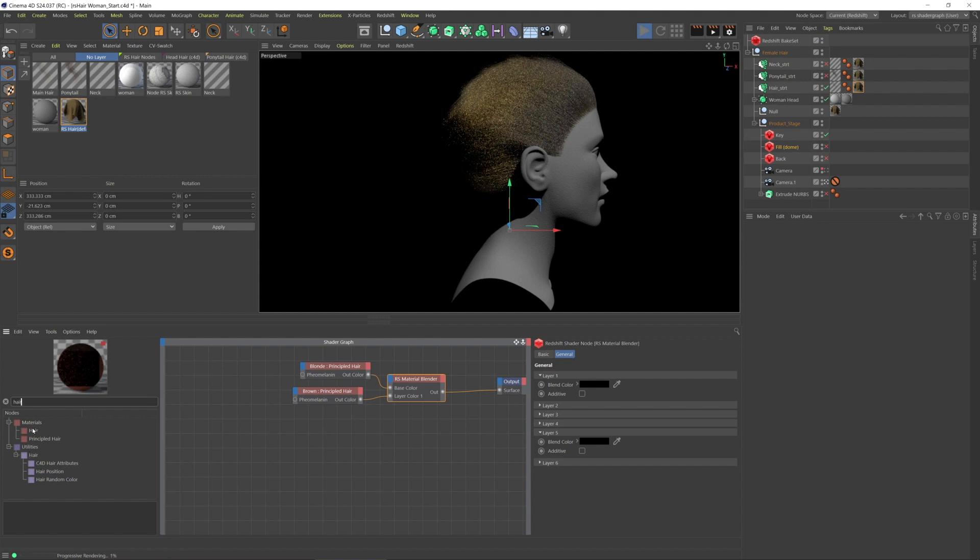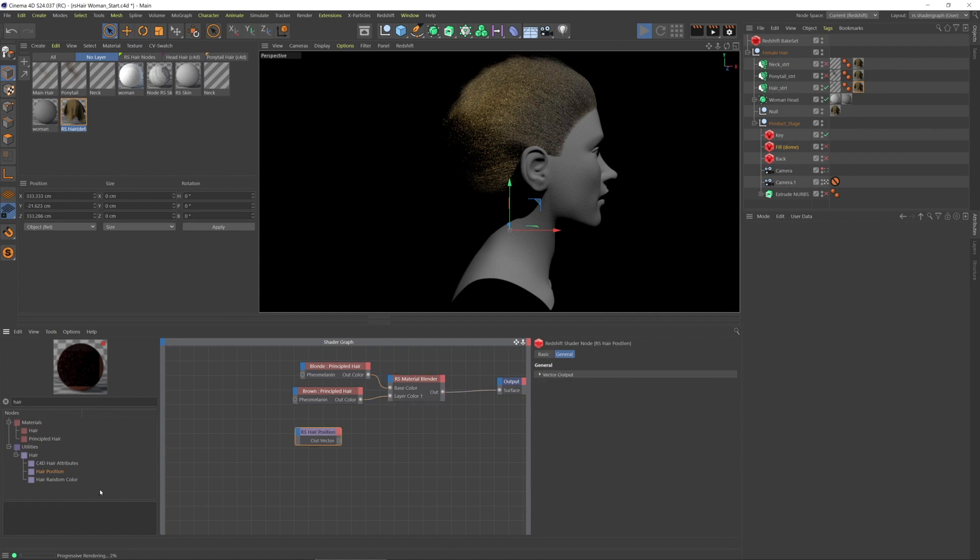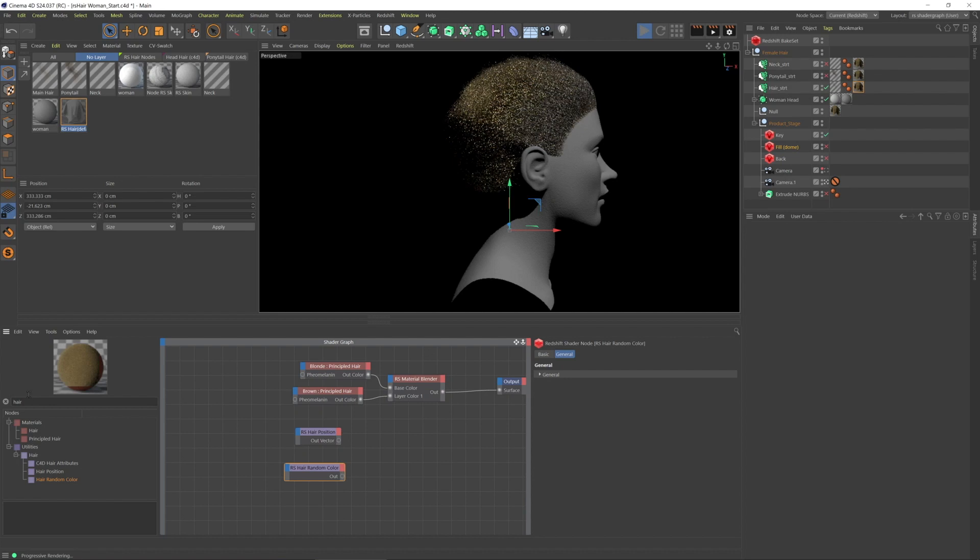So if we search for nodes with the word hair, we have hair and principled hair, we've looked at those, we've looked at also some hair attributes, but we have hair position, which I'll drag in and hair random color, which I'll also drag in. And I always end up using a ramp, so I'll go ahead and add that for now.